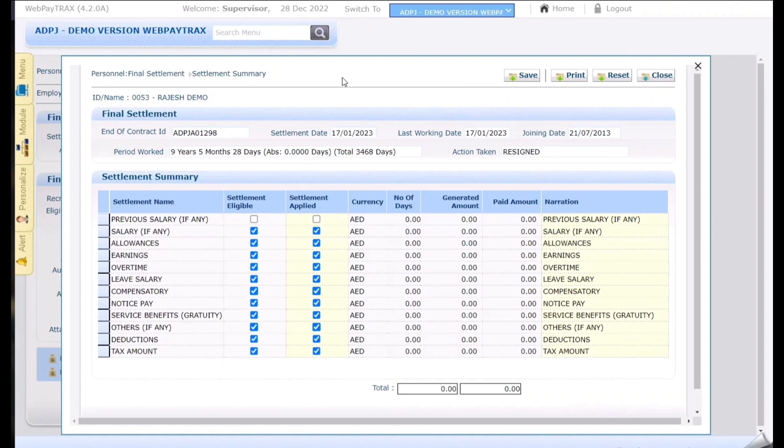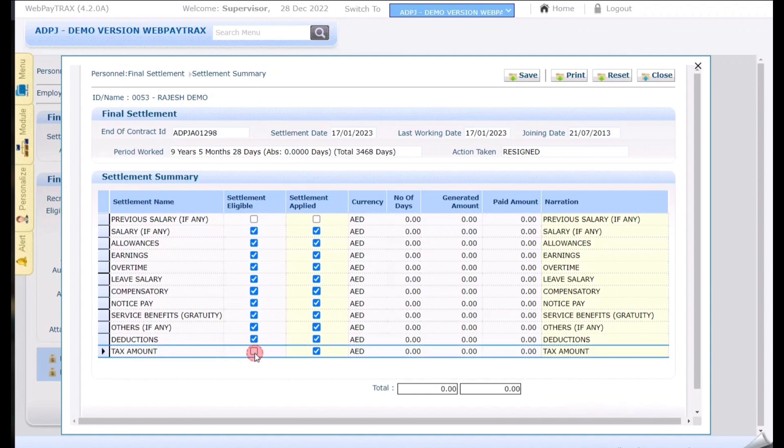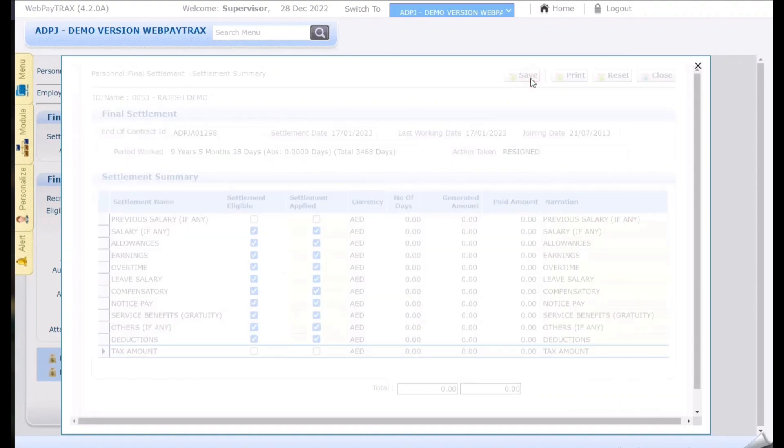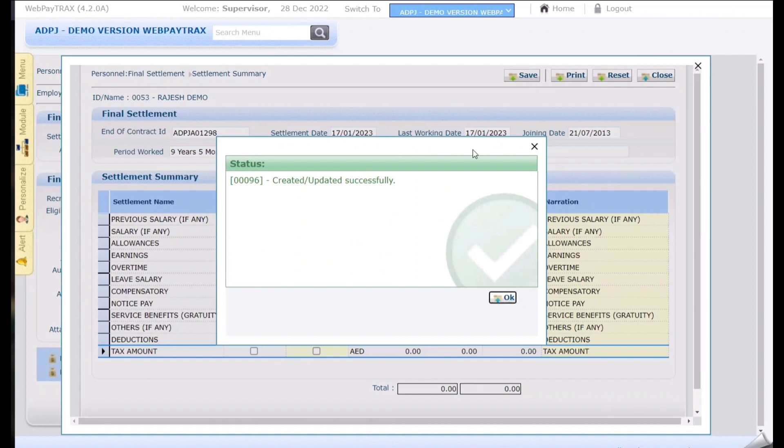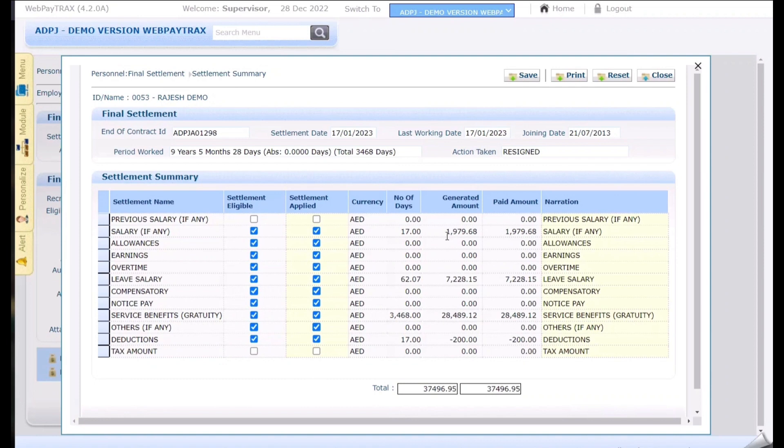Here the system opens the settlement summary where the system needs to calculate the amount. For that system has segregated into multiple components. So each components have been displayed out here. So if any of them need to be not selected we can untick them here. So that we can ask the system not to calculate this. If not just click on save and let the system calculate the amount for us. Once successful click on ok and the system displays the amounts as per our date selections.